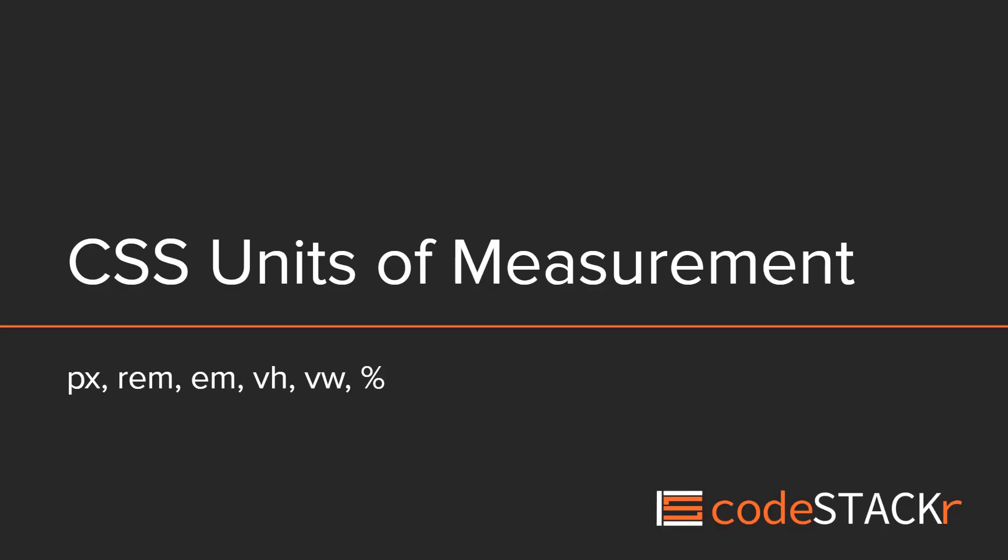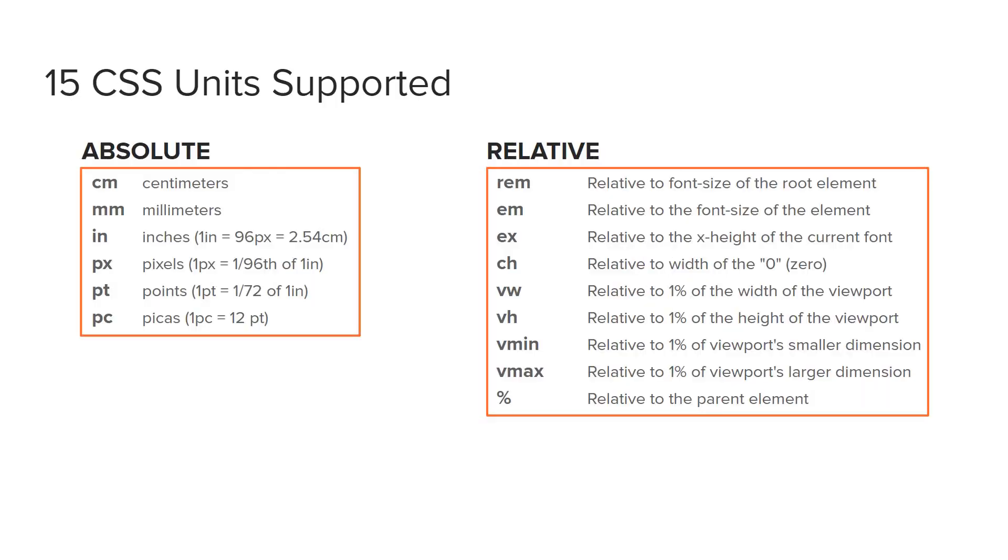In this video we'll go over all of the common CSS units of measurement so that you'll know how and when to use them. There are actually 15 different units of measurement compatible with most browsers. These are broken into absolute sizes and relative sizes.